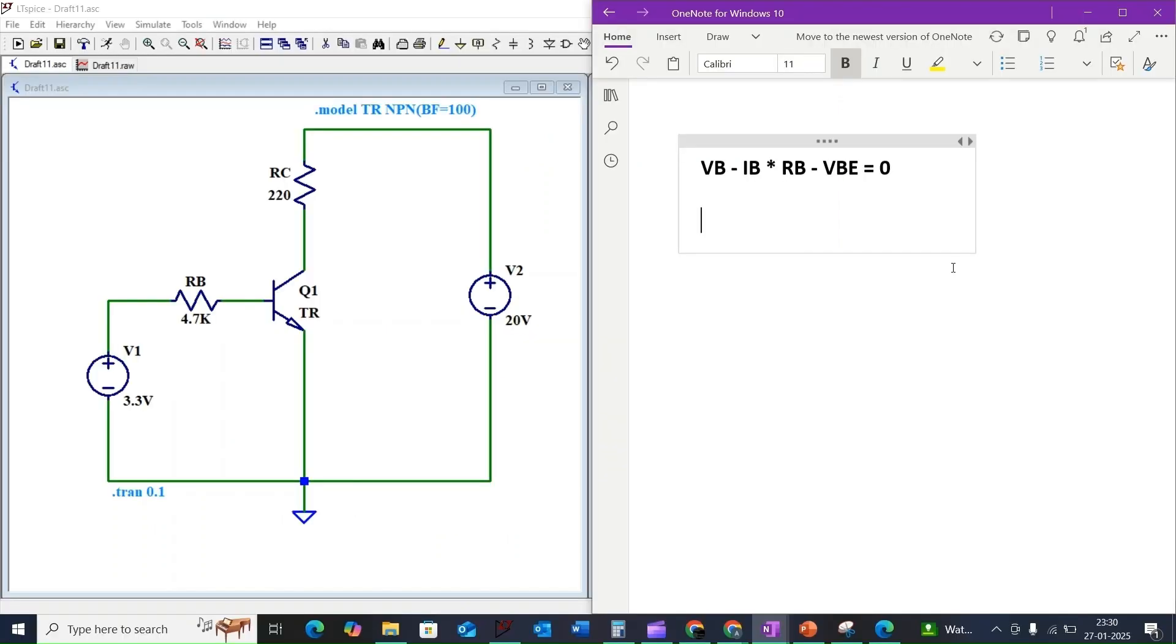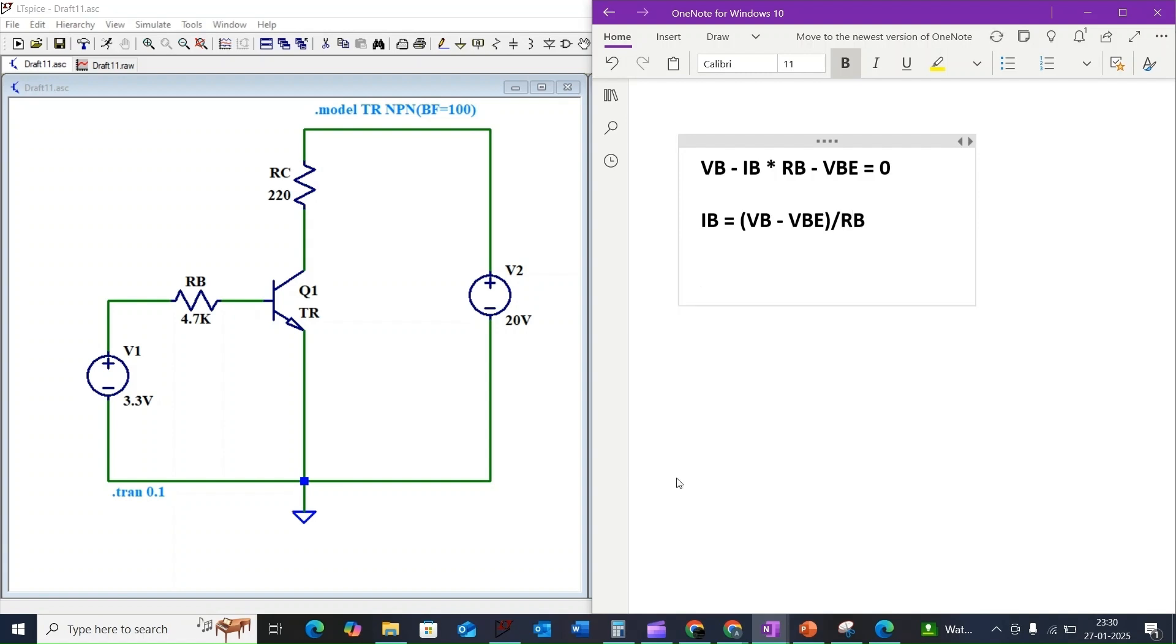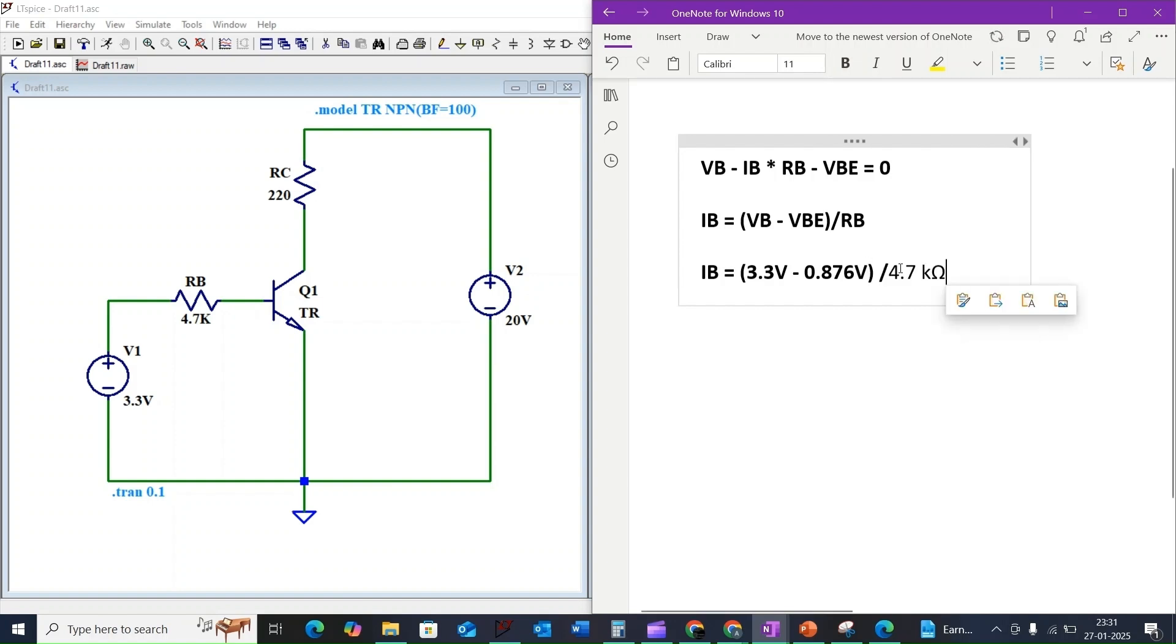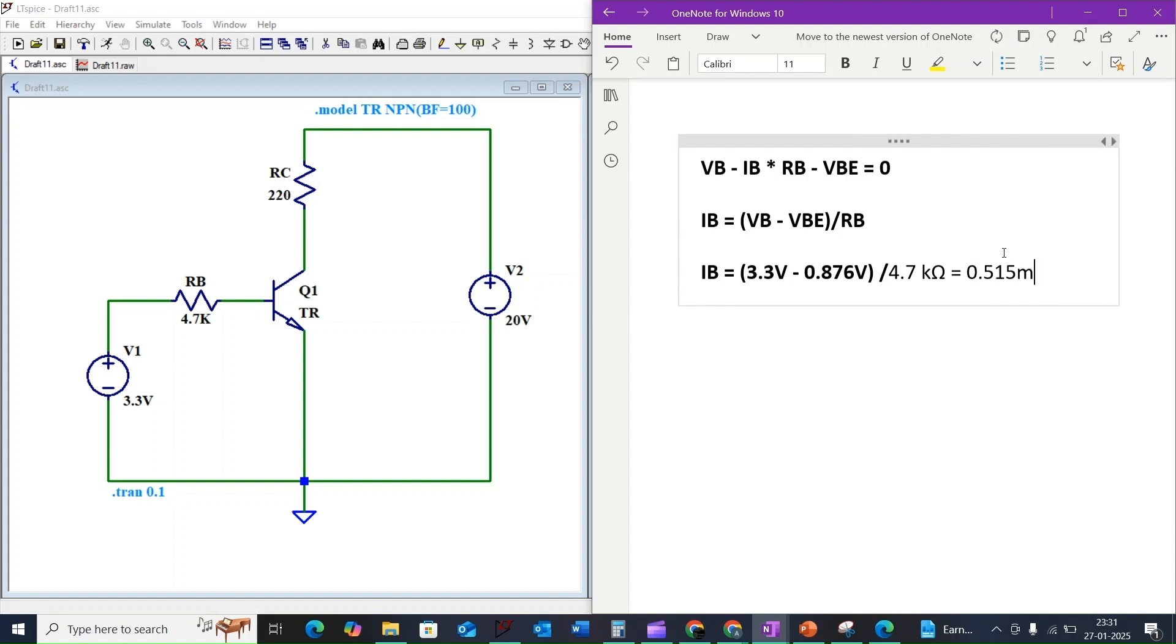Plugging in our values, IB equals 3.3 volts minus 0.876 volts divided by 4.7 kilohms, which gives us approximately 0.515 milliamps.